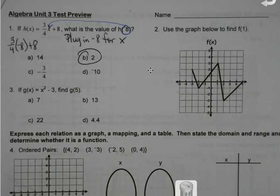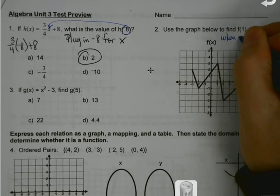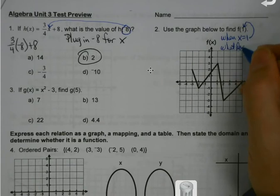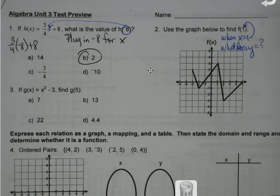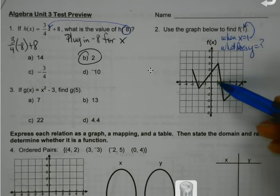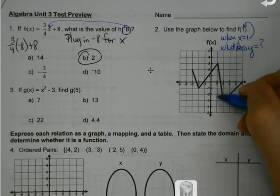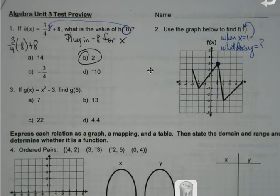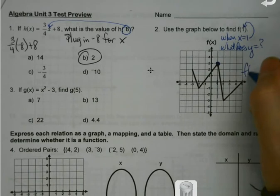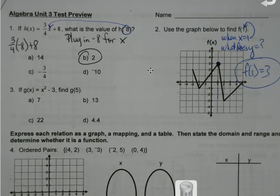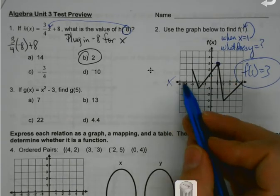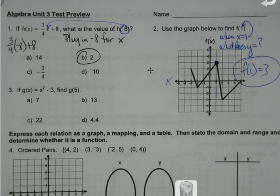Okay, use the graph below to find f of 1. When x equals 1 — because that's what this is saying — what does y equal? What does f of x equal? So if my x is 1, where does the graph come across? Right there. What's my y value right there? 3. So f of 1 equals 3. The number in the parentheses is just telling you where to go on your x-axis; find where your graph is, and that value is your y.